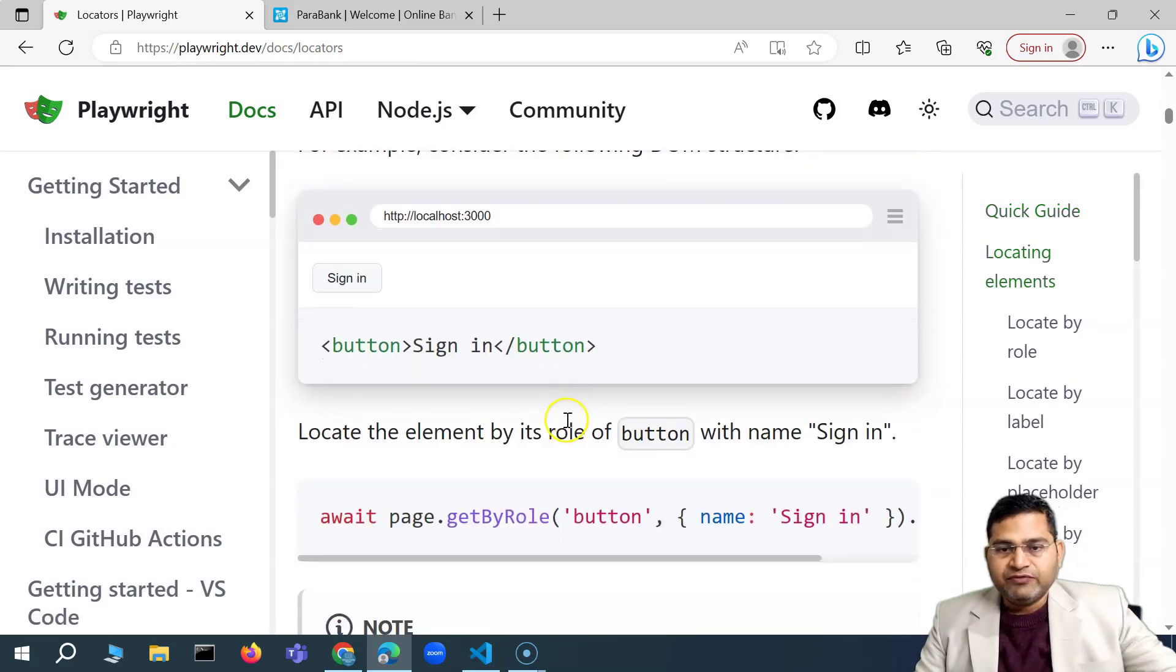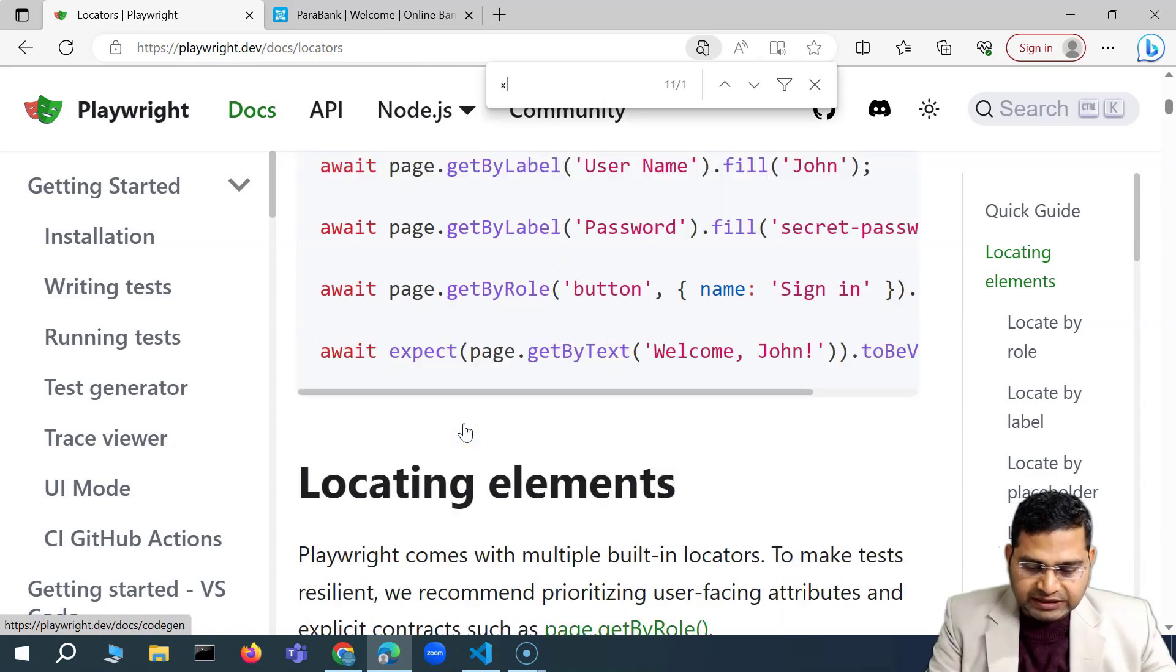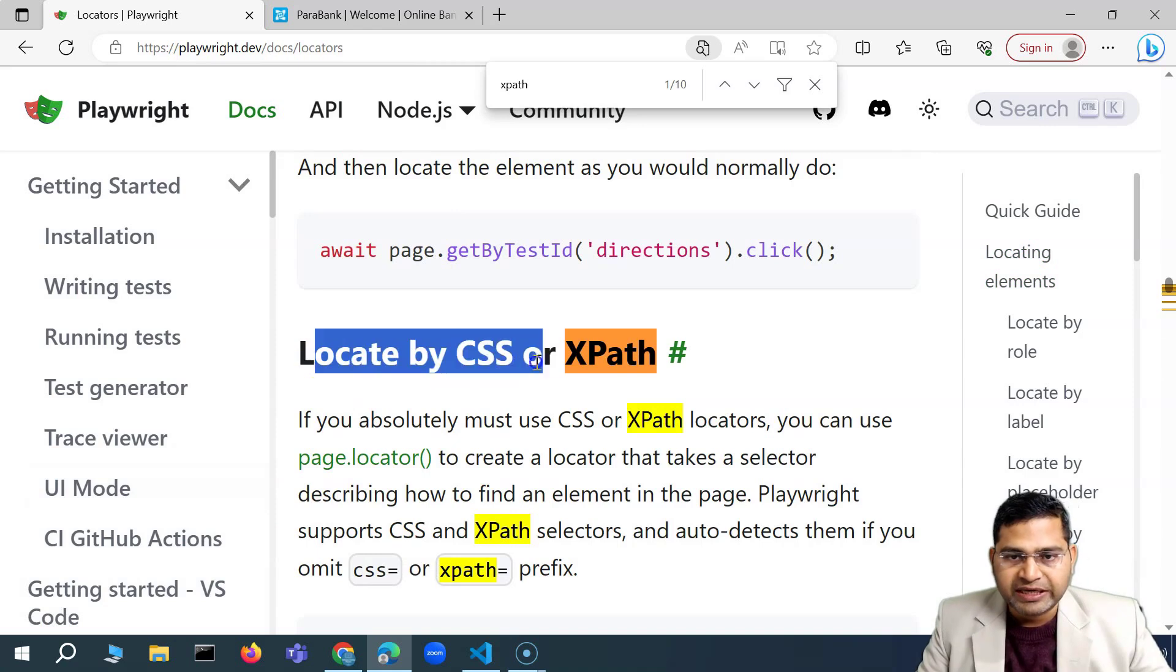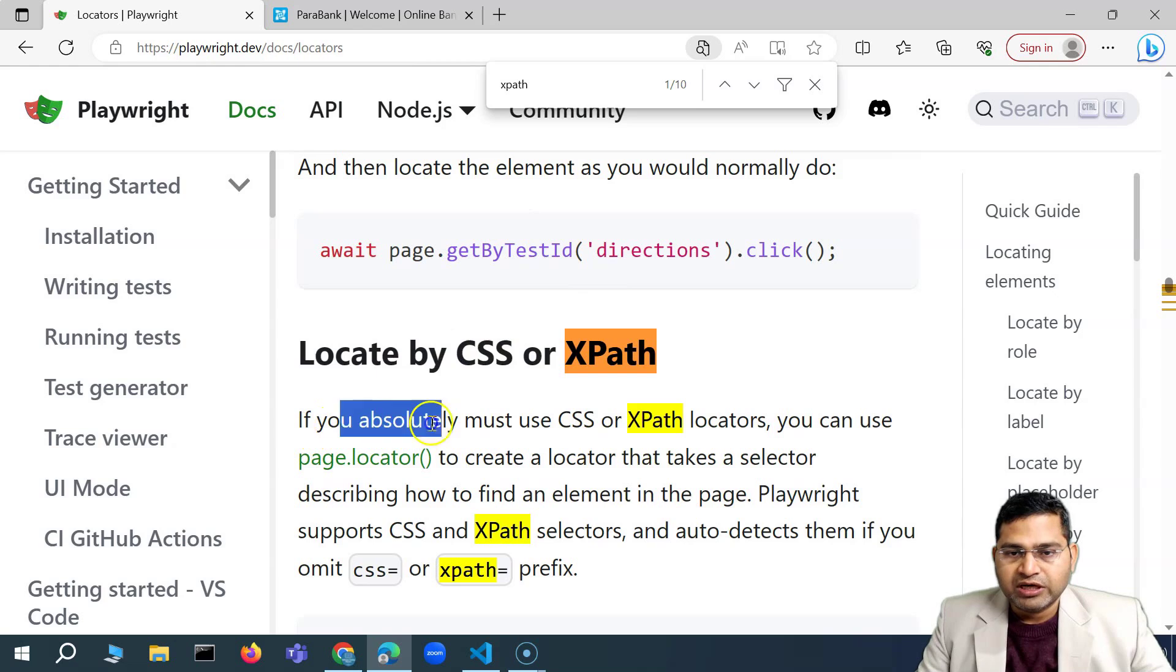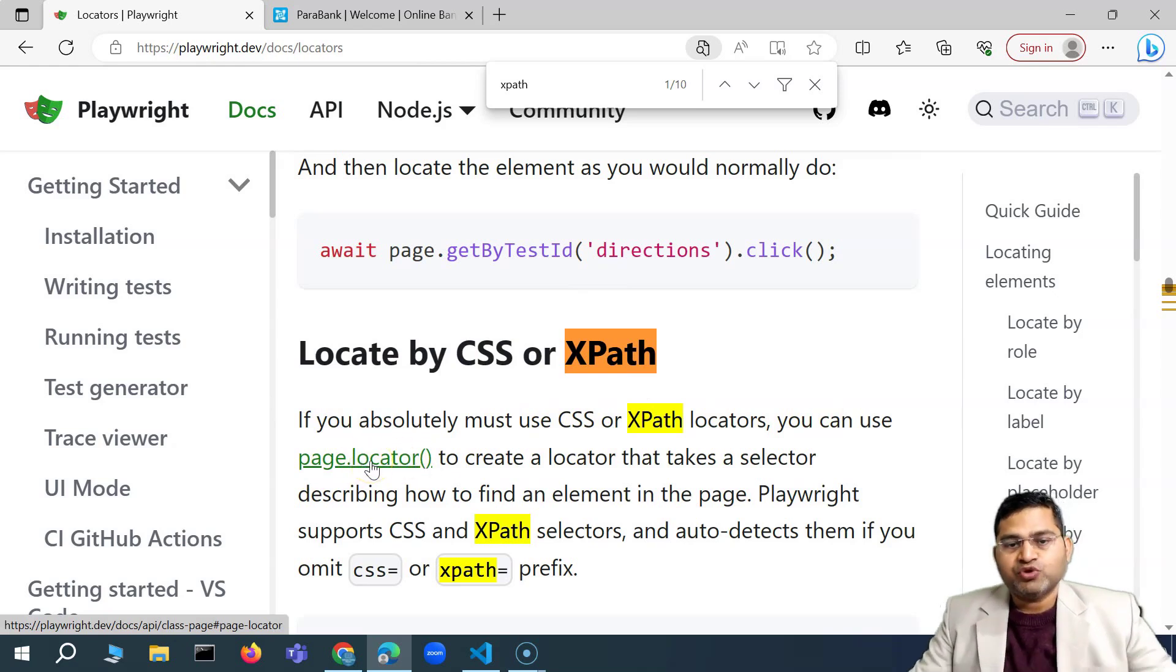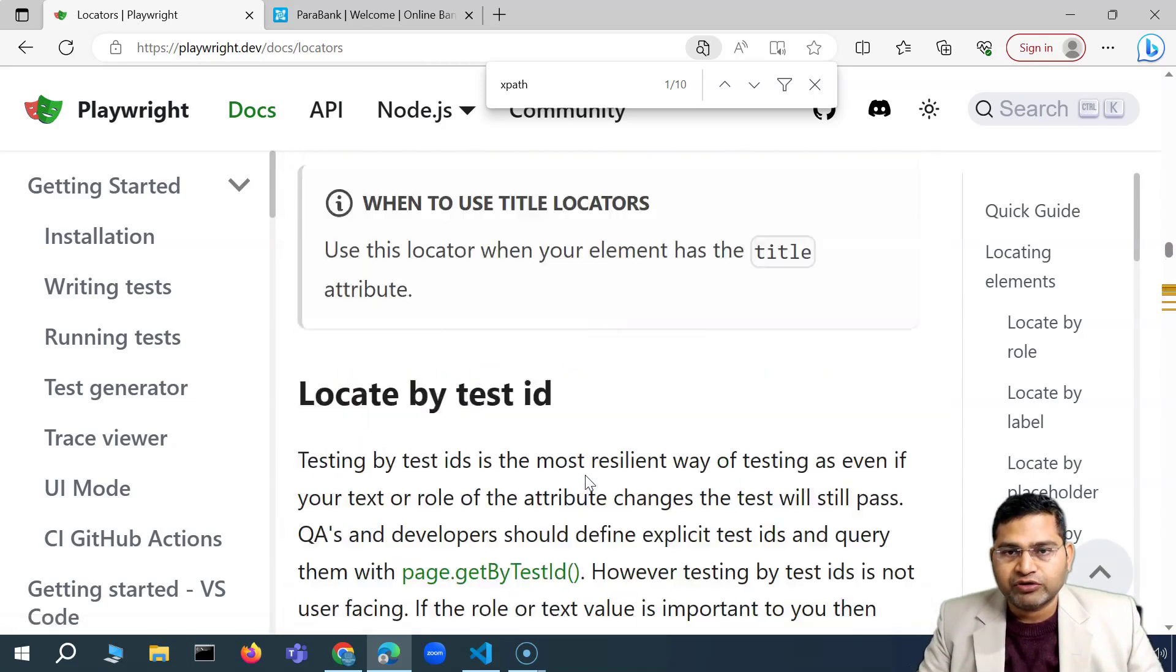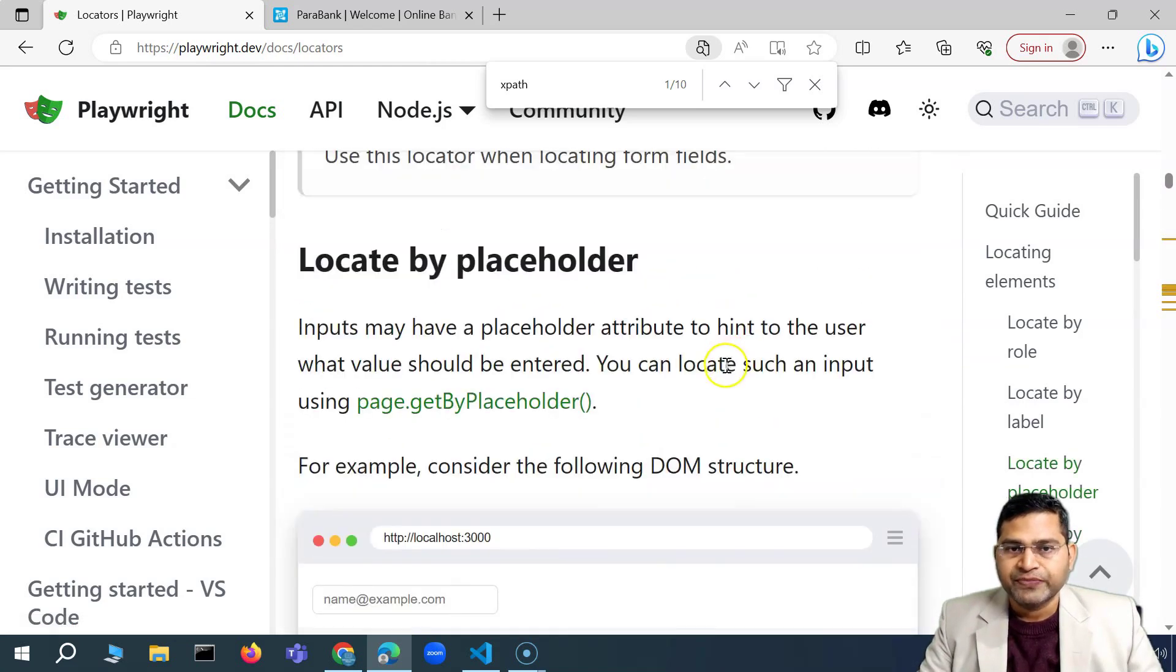And then we have the XPath and CSS as well support. So we'll say XPath. You'll see that we can also locate by XPath and CSS within Playwright. So you can say, if you absolutely must use CSS or XPath, you can use page.locator. So this method will help you to specify either CSS locator or XPath. So mostly everything out there, most of it is available out of the box, the locator strategies and the methods.